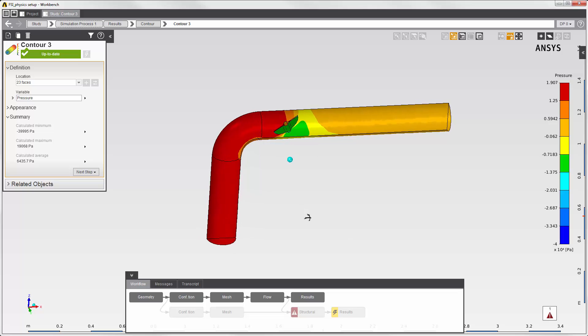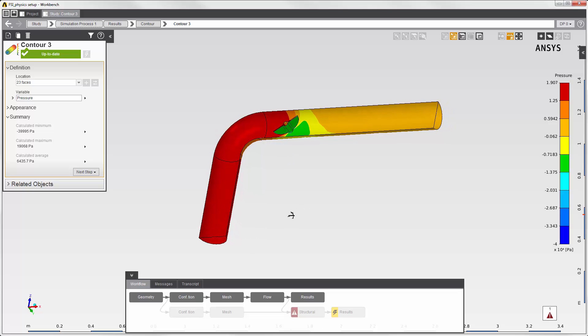When I solve the structural simulation, I expect the pipe to bulge out where there's more pressure, and to taper in a bit in this part of the pipe. Now I'll solve the structural simulation.